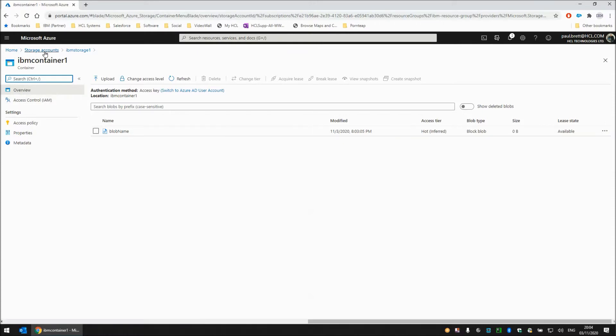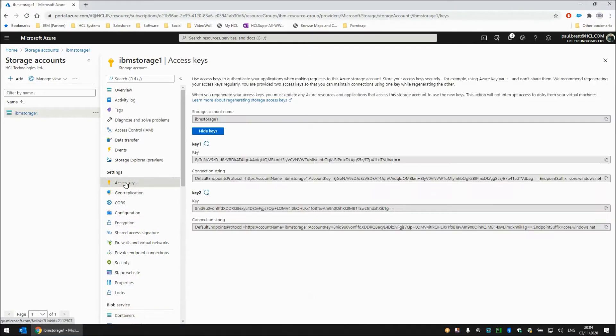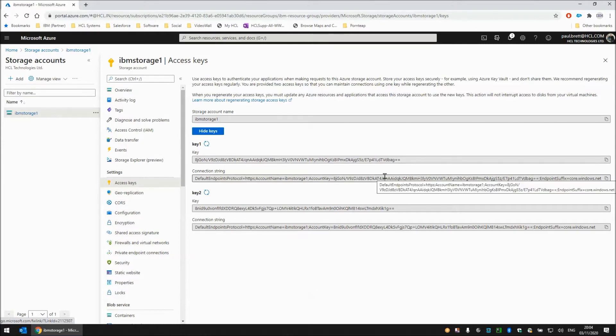Back to the storage account IBM storage one, if I click on the access keys setting here this connection string which you can copy to the clipboard contains quite a lot of details that we will transfer to the map settings later to pick up and put the objects that we want to use with Azure storage.